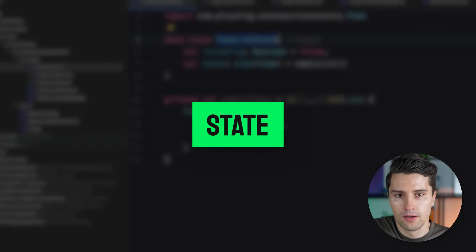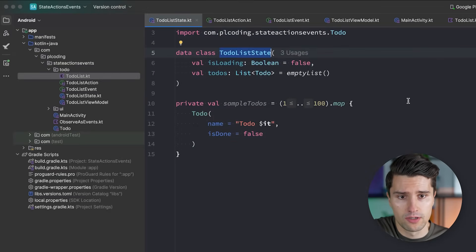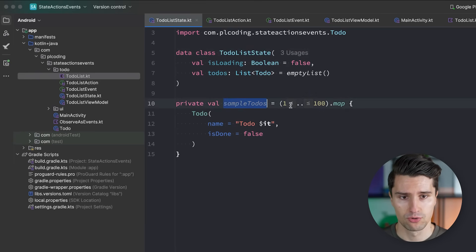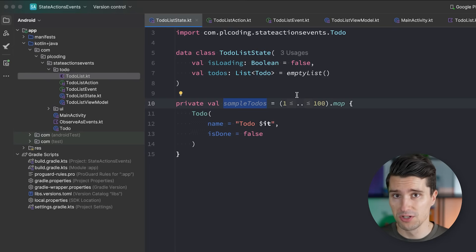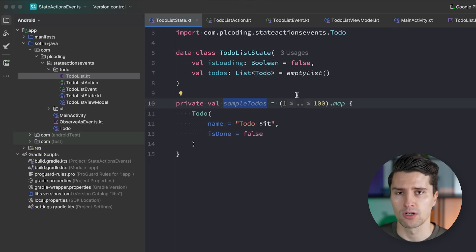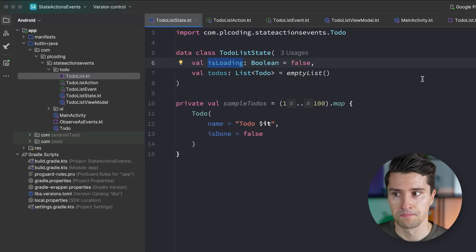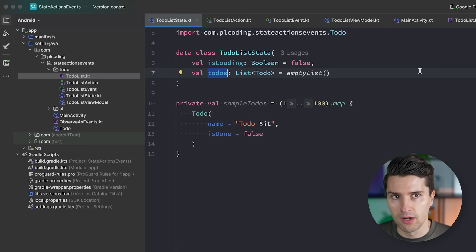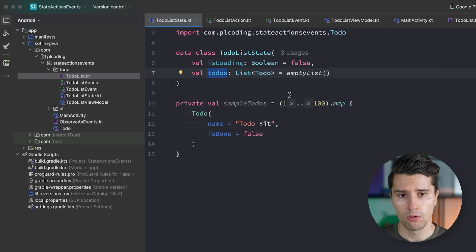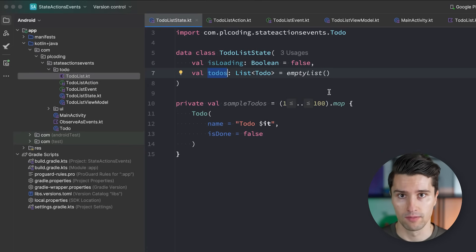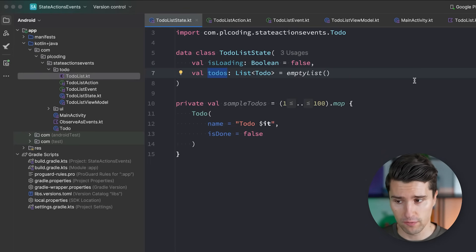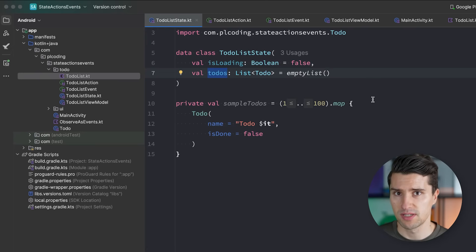Let's start with state. You will very often see in Android and Kotlin Multiplatform development that you have a certain screen — in this case a simple to-do list — and people bundle this state: all the single values that can change and have some sort of impact on your app's UI. For example, an isLoading boolean that determines whether to show a loading indicator, or a list of to-dos that you display in a LazyColumn.